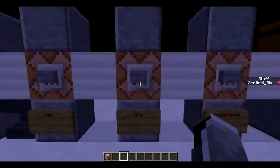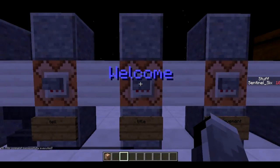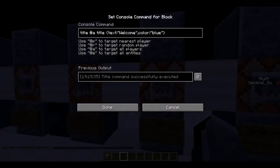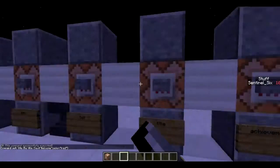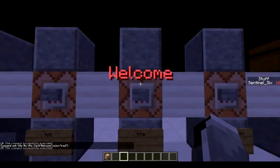Next is `/title`, added in 1.8 — really useful. It can make a title appear on your screen with a color. The syntax is: `title @a title {"text":"Welcome","color":"blue"}`. These curly bracket structures appear a lot in command blocks. You can change the color — for example setting it to `red` displays `Welcome` in red.